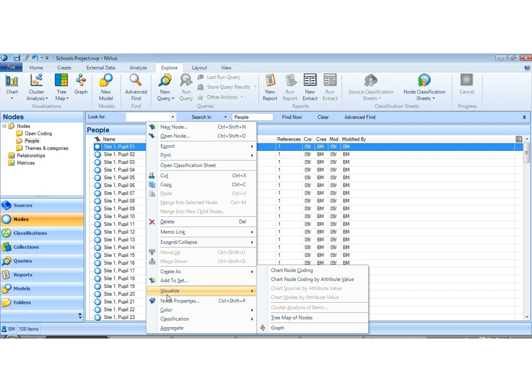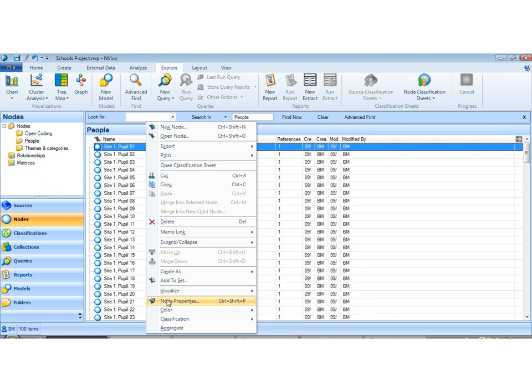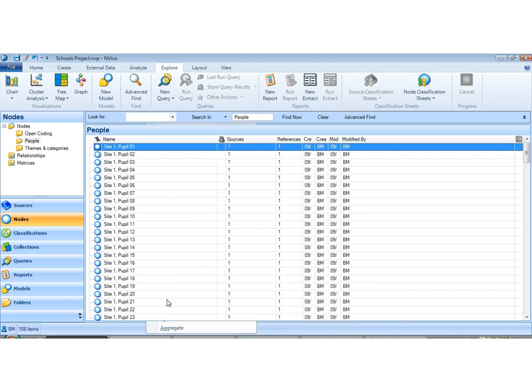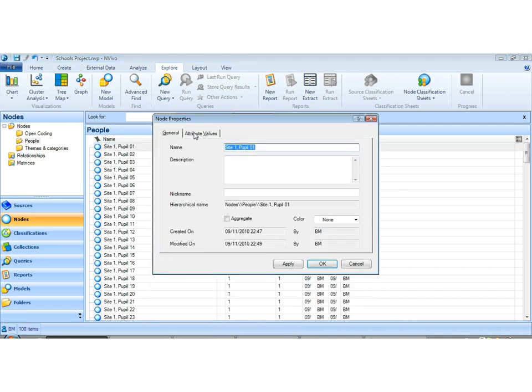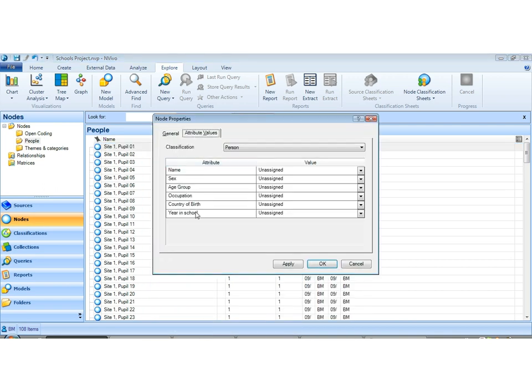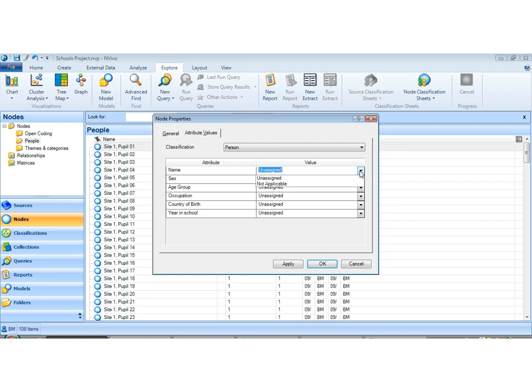And now if we look at our node properties, we can see that these values are now here. And for each case we should assign a value.